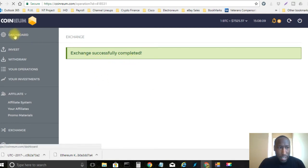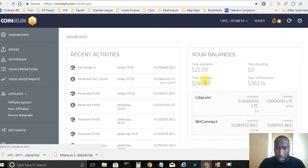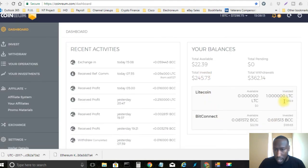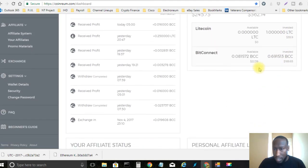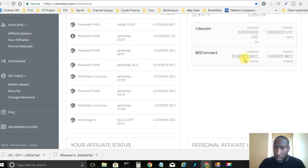Now let's go ahead and go back to the dashboard. Alright so now as you can see I currently have $22.39 in BitConnect tokens so that's actually 0.081572 BCC.